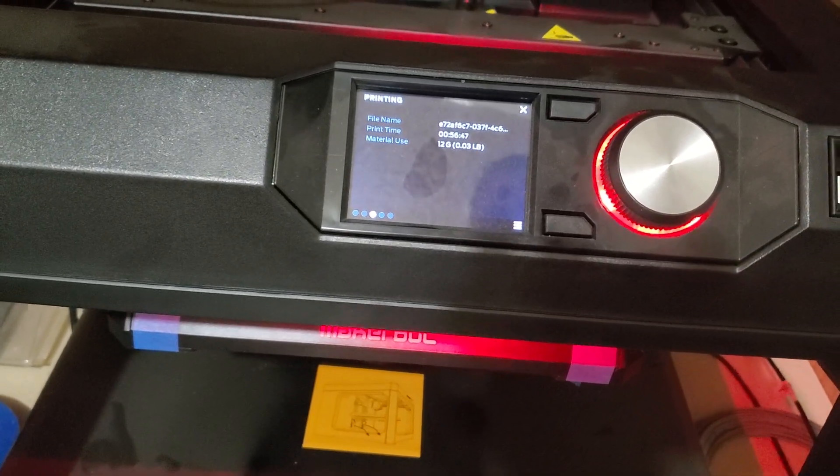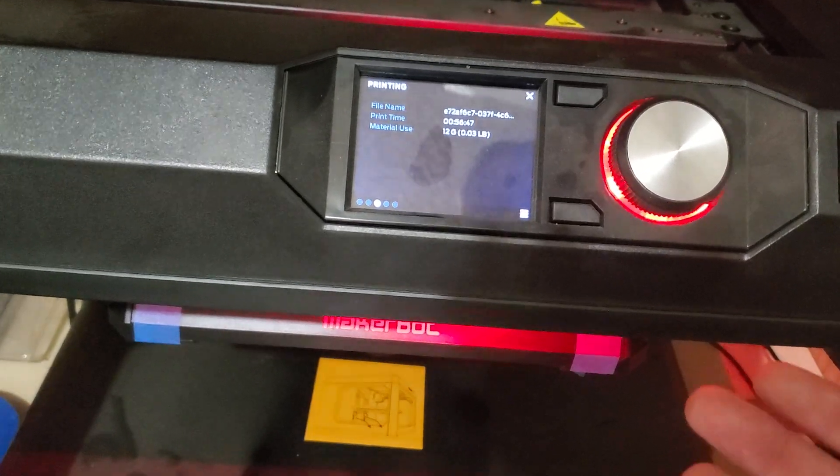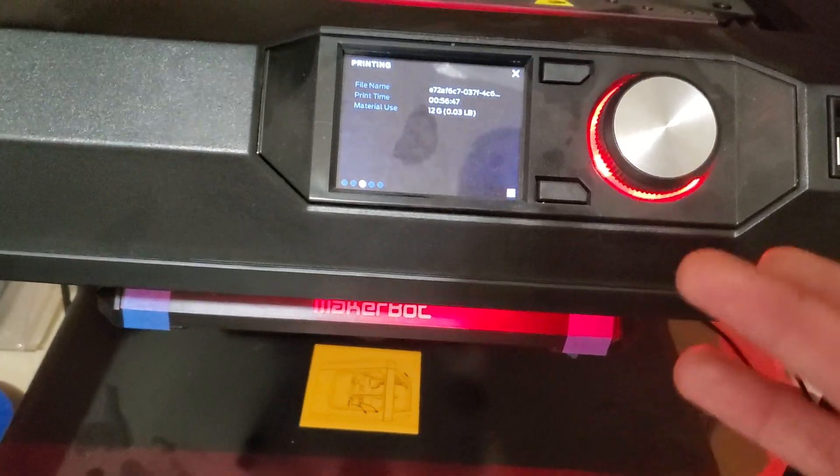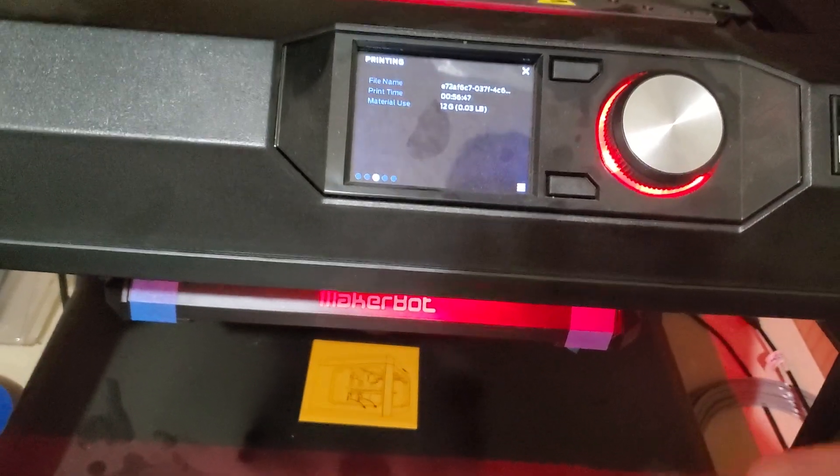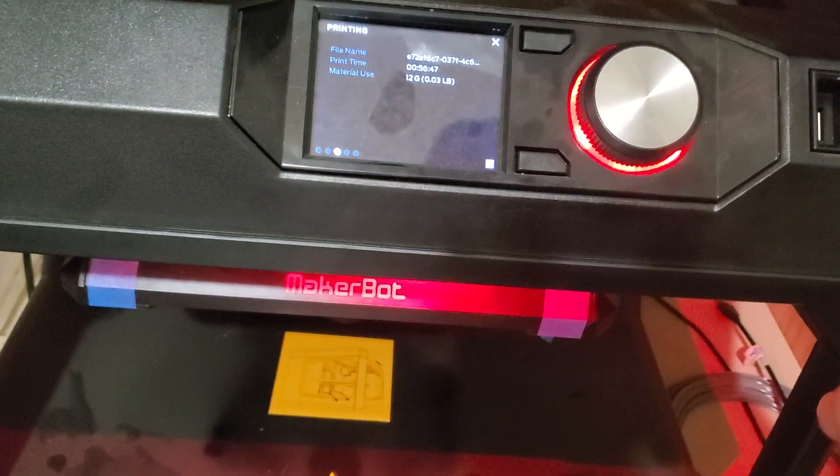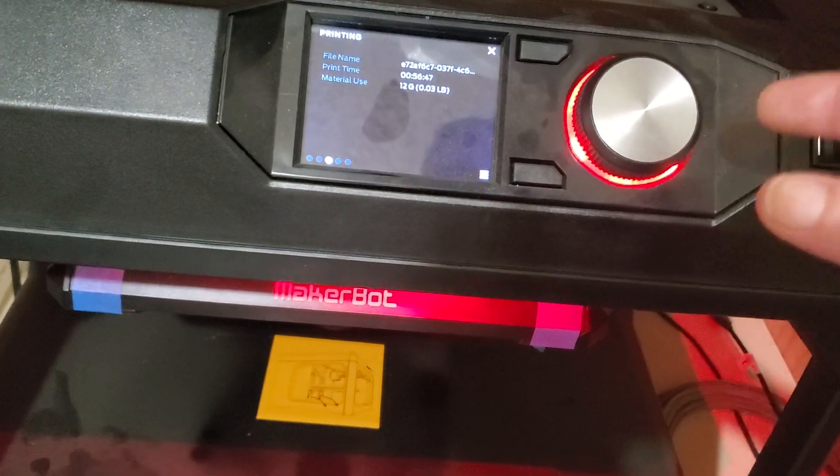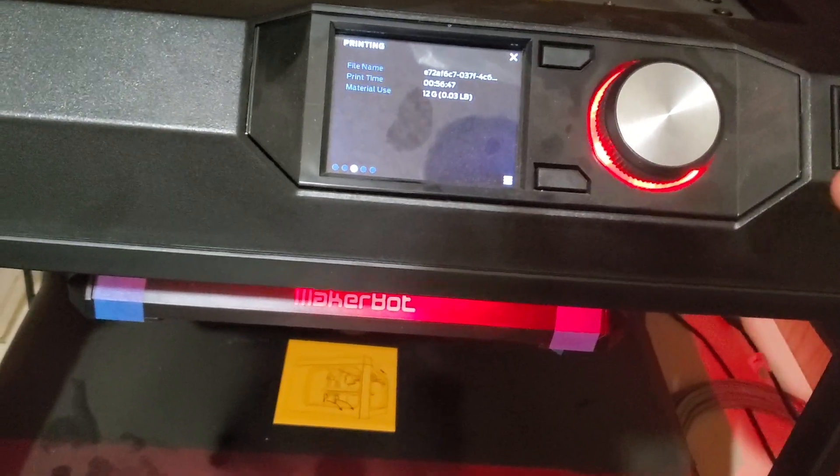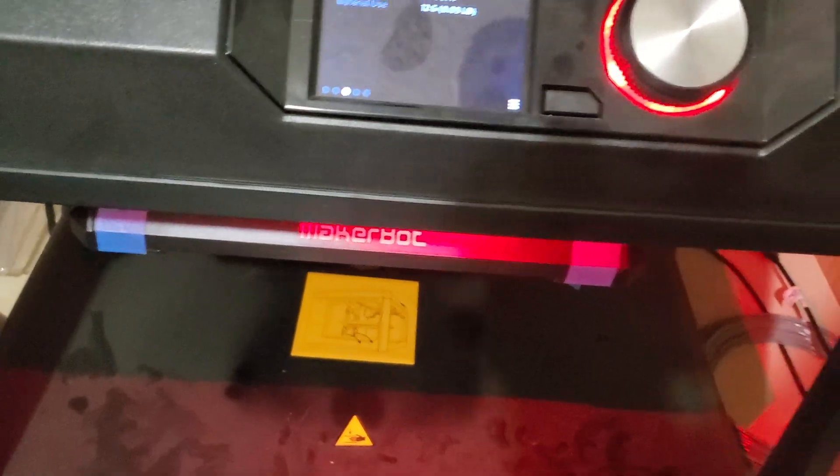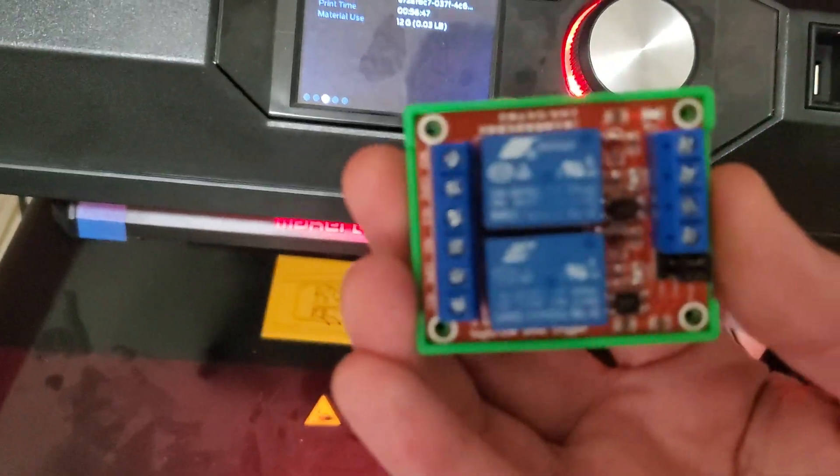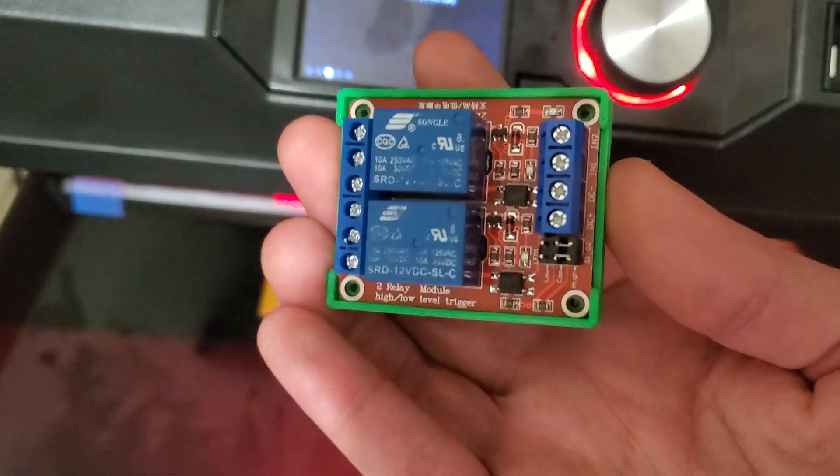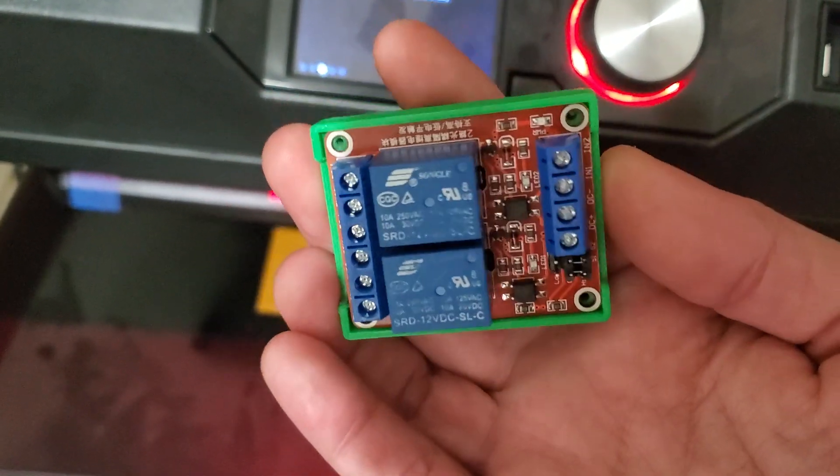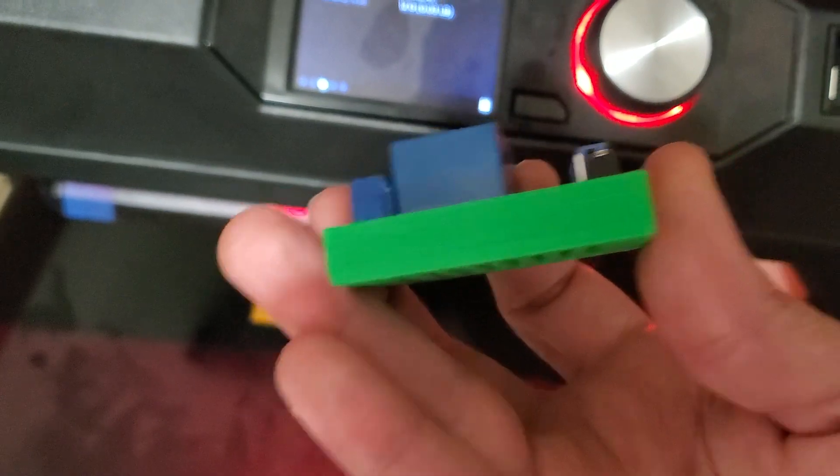Then I was basically done with screwing around with my printer. Ever since then I've been using it to print useful things. Today I'm printing the seventh iteration of a case that I designed for a relay module. I'm just doing a few iterations to try and get the holes exactly the way I want them.